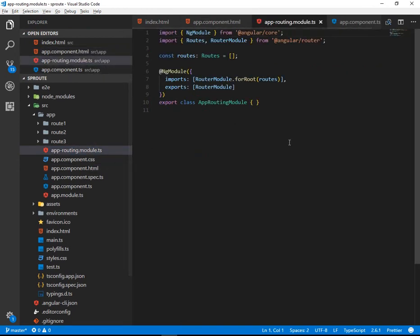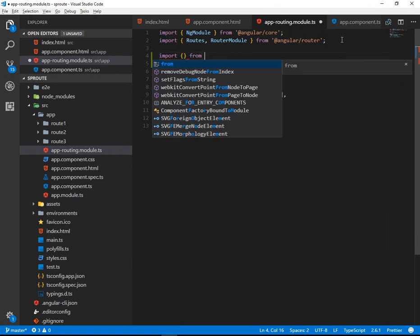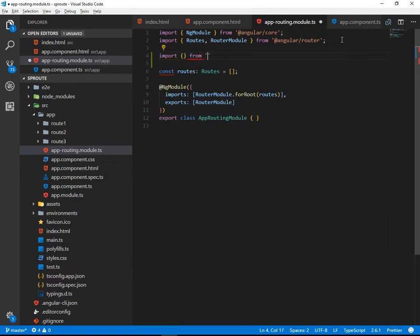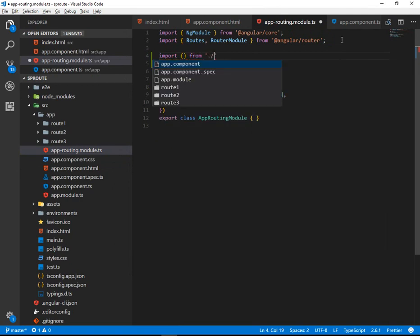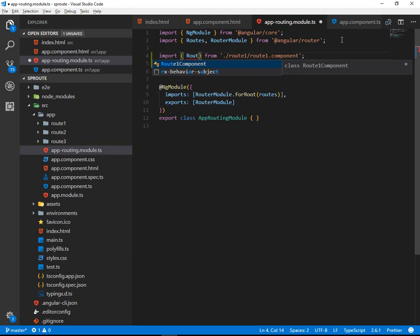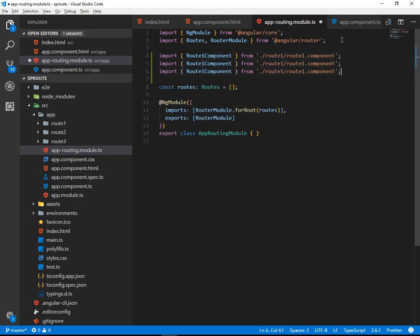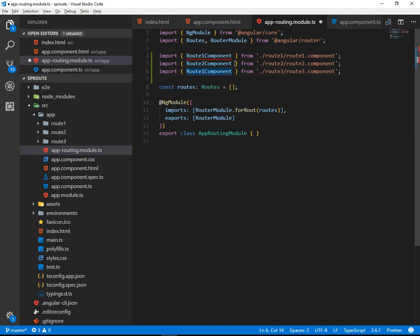The app routing module is where we're going to do the mapping of a URL string to a component name. In order for that to all work, we need to import our components. So here we're going to go to the route one folder and bring in route1.component.ts, the TypeScript file, and in the import expression, we're going to have route1component. We can copy that file and make a route two and also a route three. We'll just adjust the folder path as well as the end point file name. Now we're importing the three components that we are going to need to do our mapping.